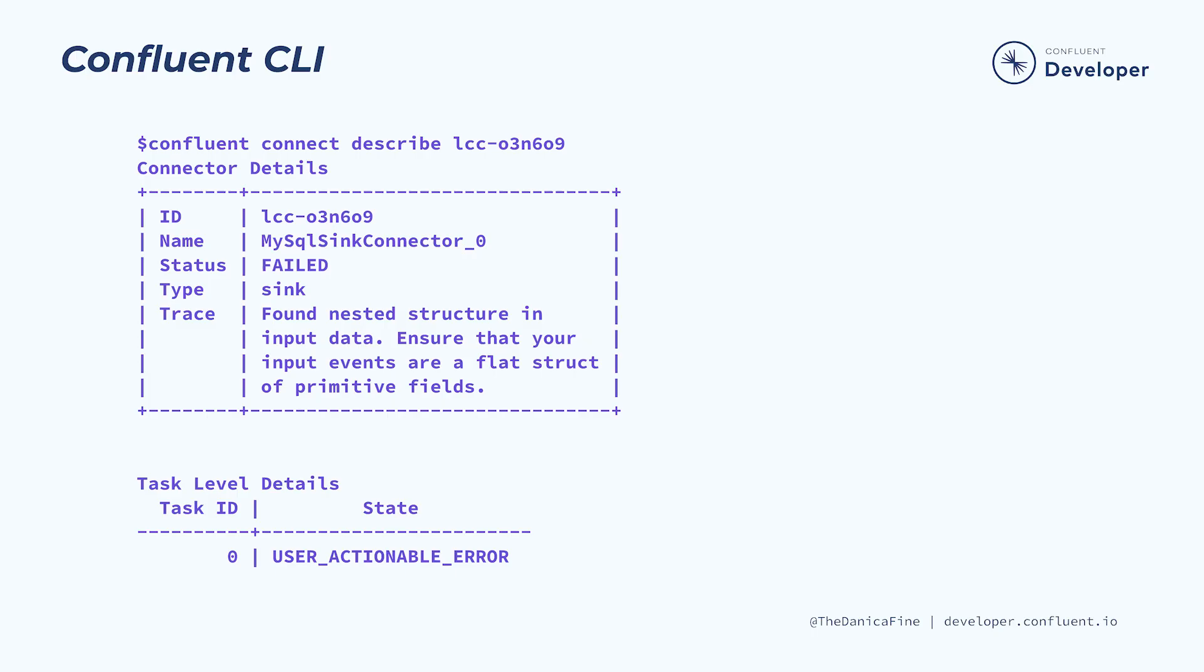You can investigate this using several tools. Let's look into a few of them. The Confluent CLI is always a great way to investigate connector failures. The describe command provides a similar level of detail that you might find in the Confluent Cloud UI.